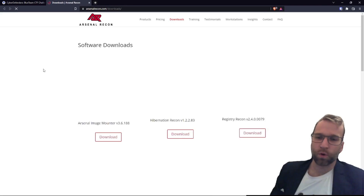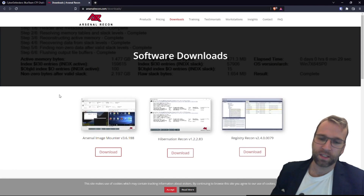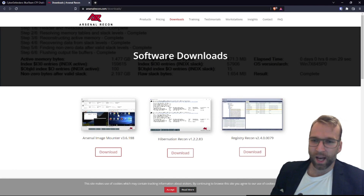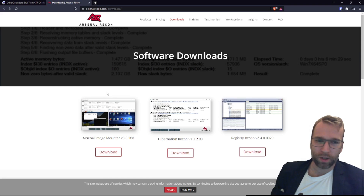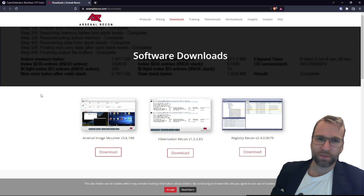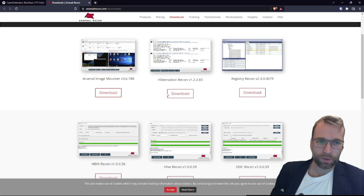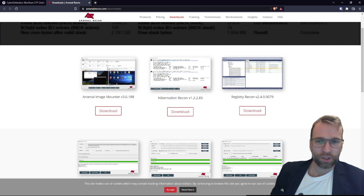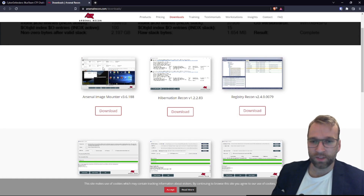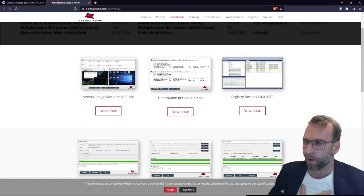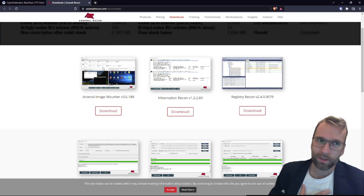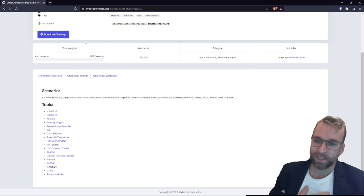Arsenal Image Mounter is for mounting images — I only recently learned about this. I'm not sure if we can mount the EnCase E01 file we were given. Maybe we carve an image out of the data file, or maybe I just don't know how to mount an E01 file. That's also possible — I'm going to have to find out. That's half the fun.